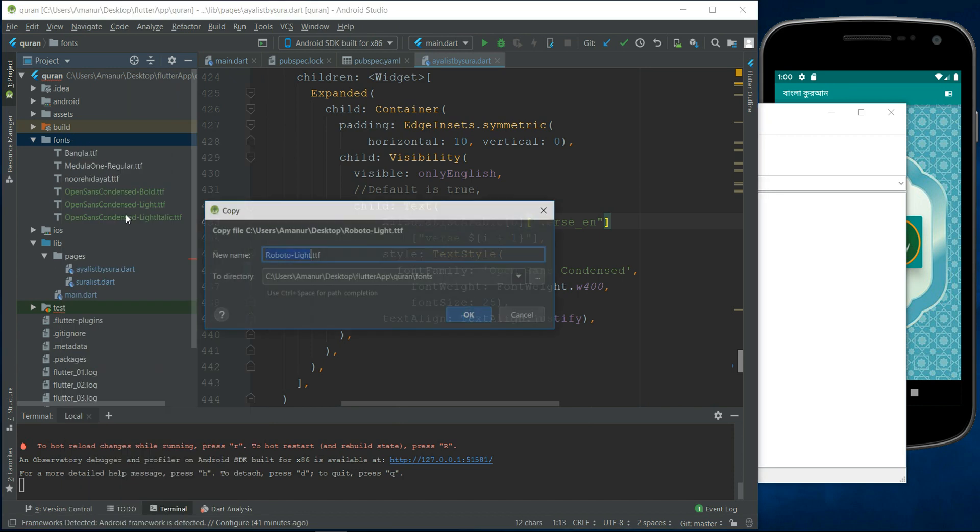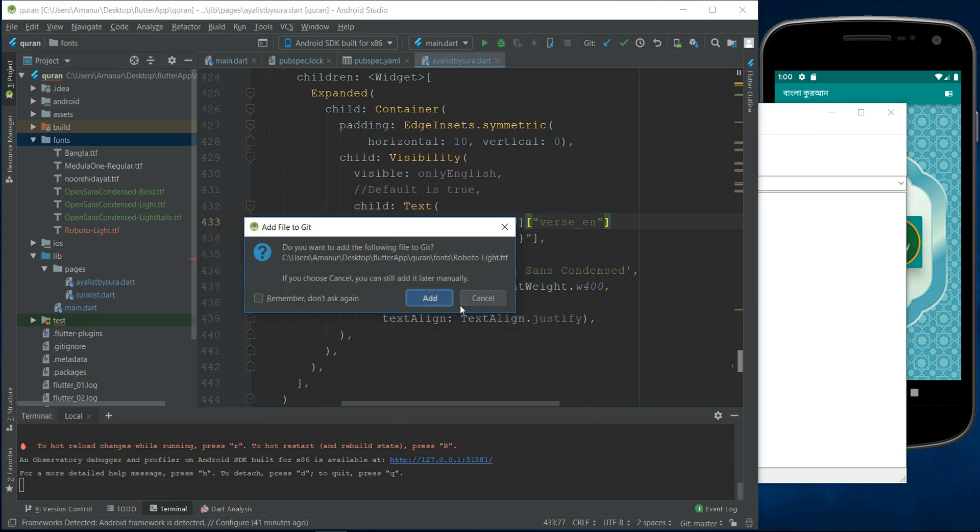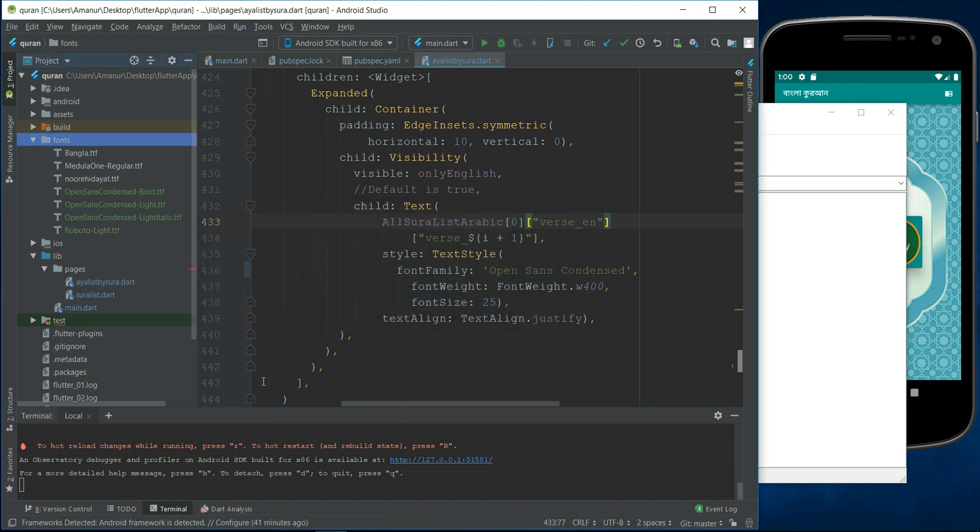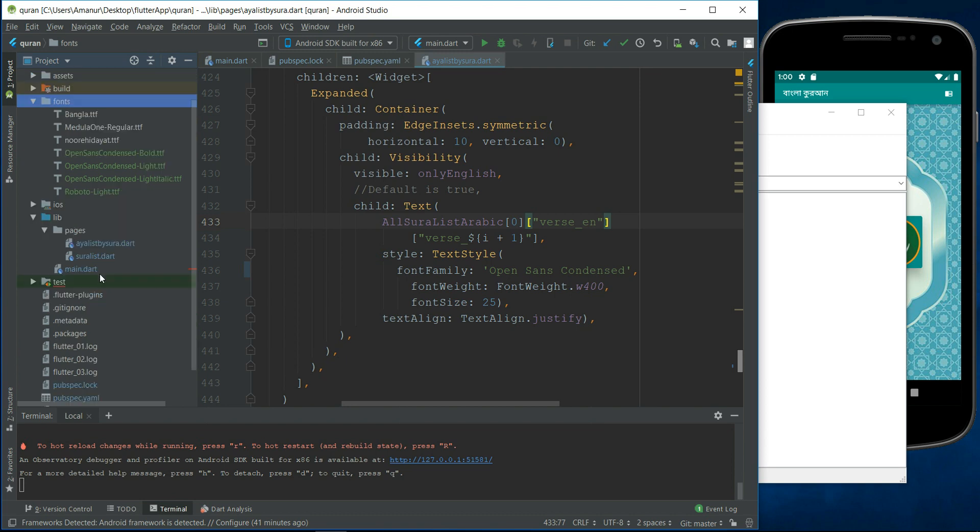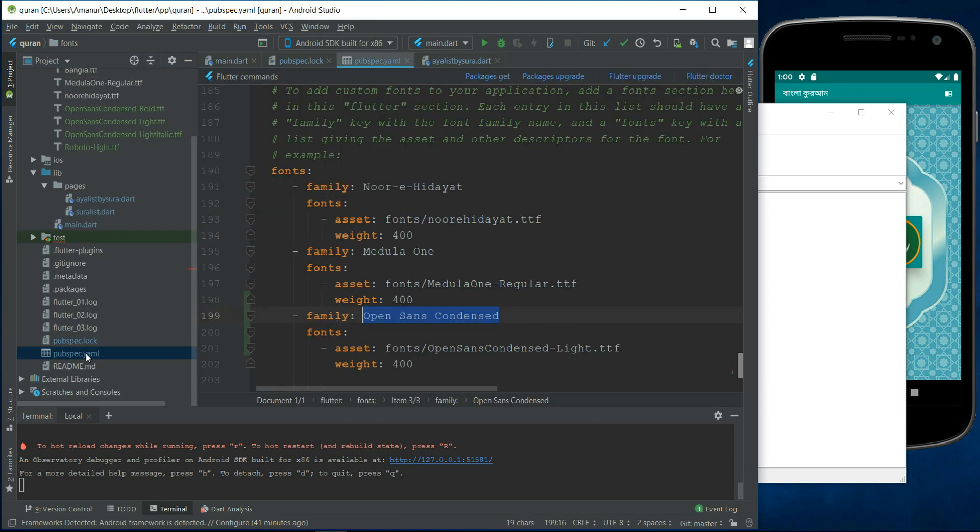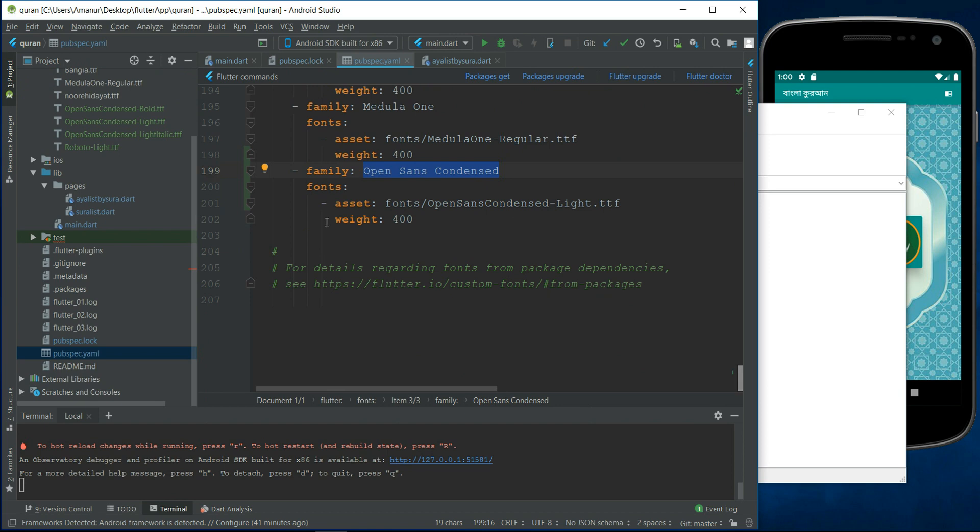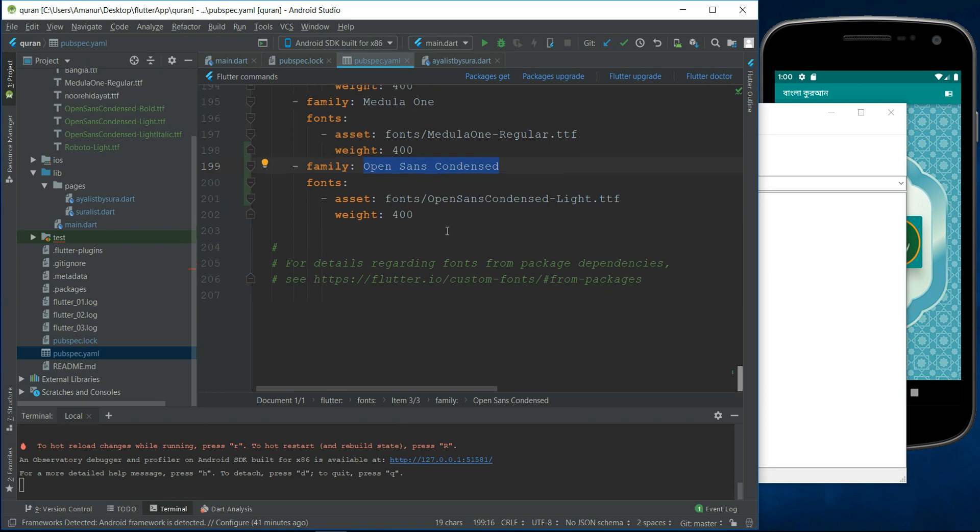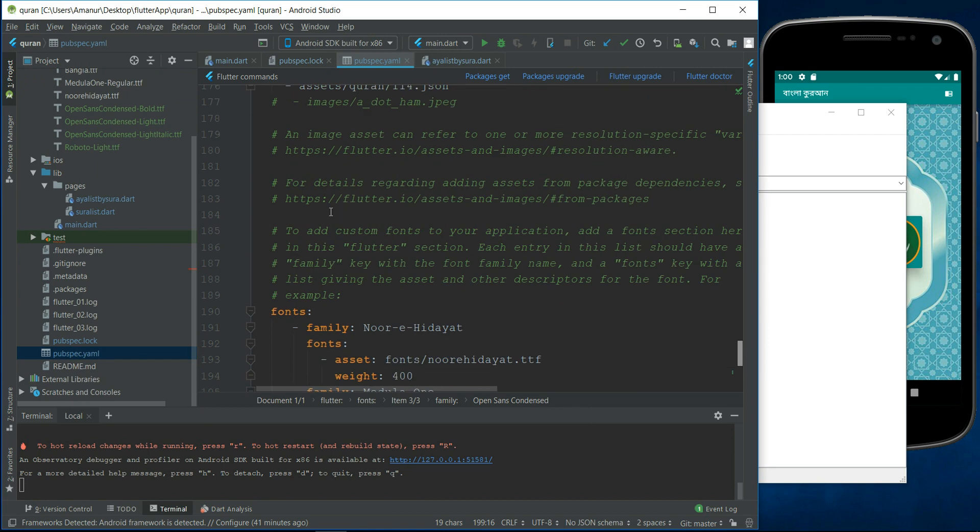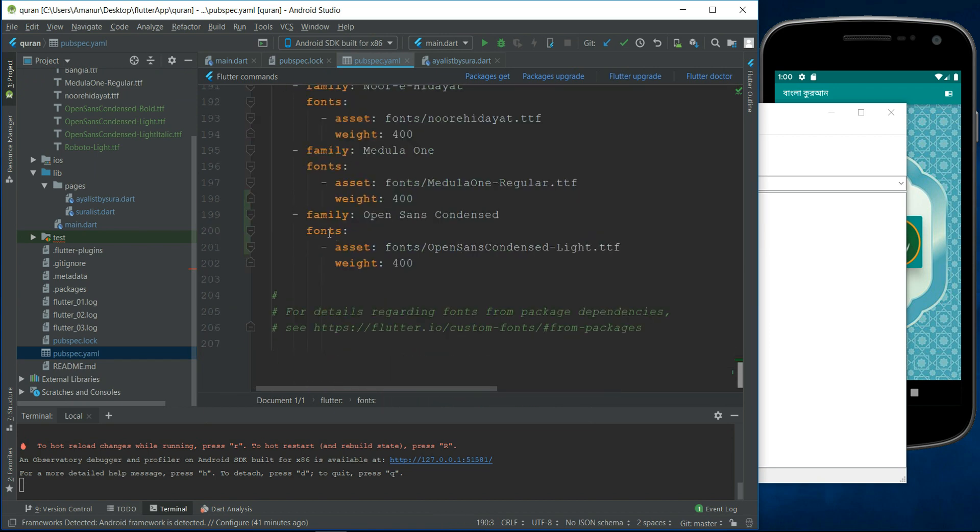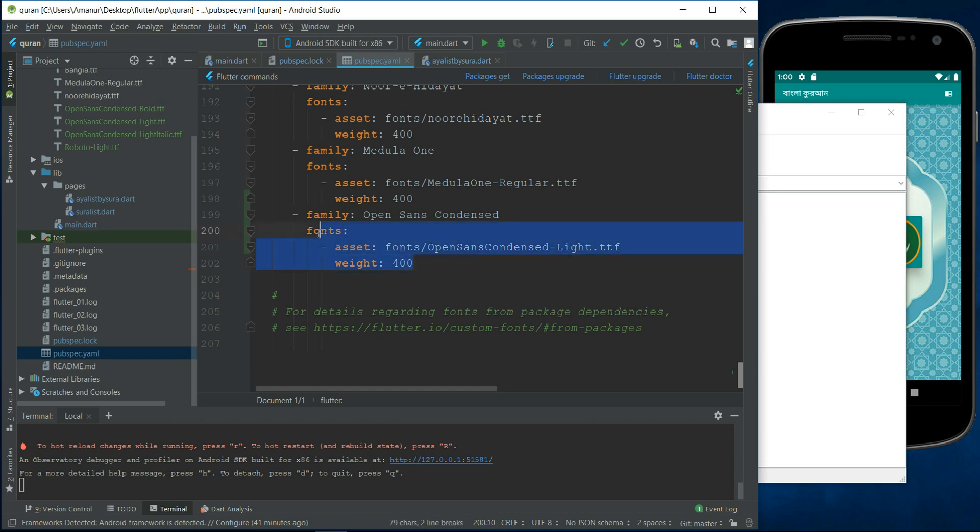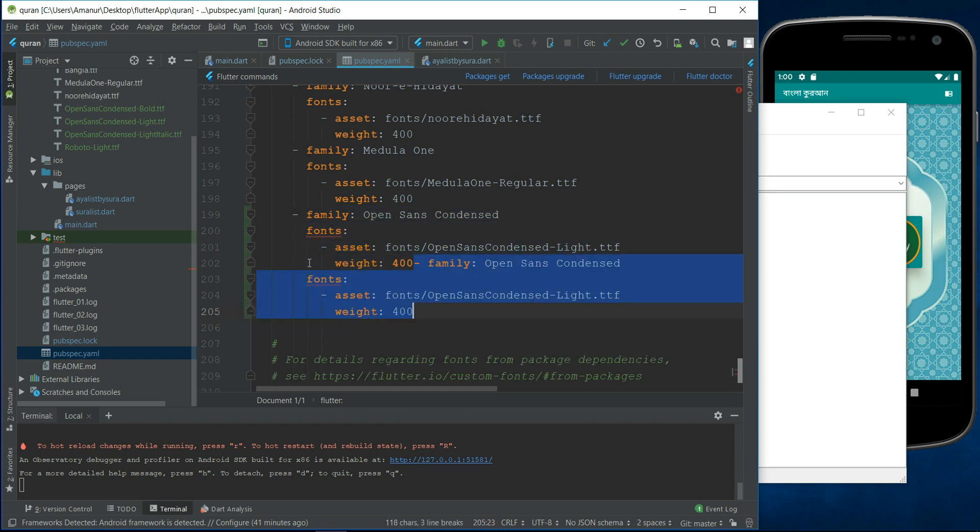Okay, and now go to pubspec.yml. It is there in the bottom of this file. We just, fonts, see the fonts here. We need to add another font family. I just copied it and paste it.